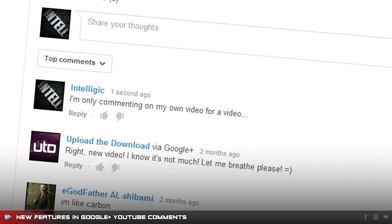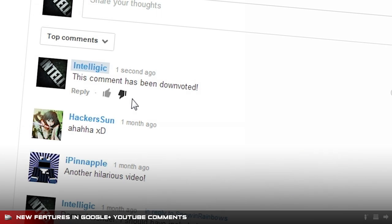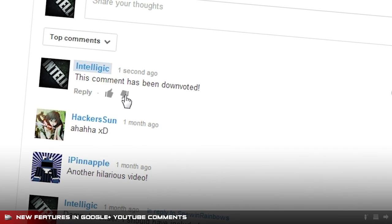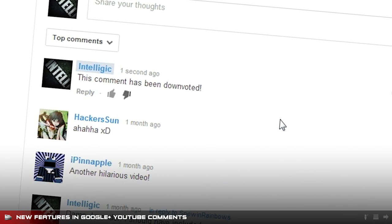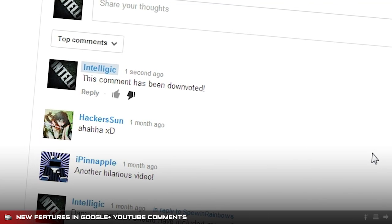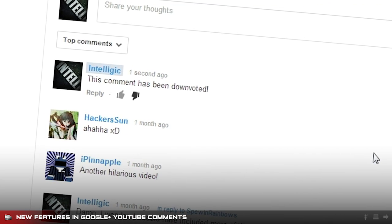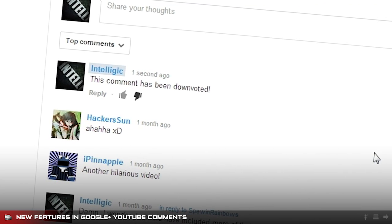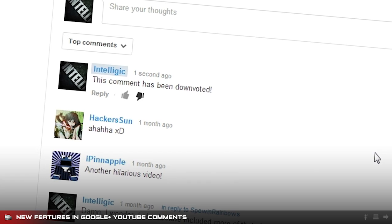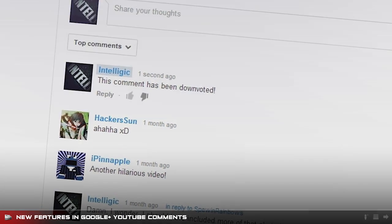Clicking the thumbs up button on a YouTube comment is directly converted to a plus one on Google Plus. The down vote button on comments no longer does anything. Comments can no longer be hidden due to negative votes. This hints at the decline of the dislike button.